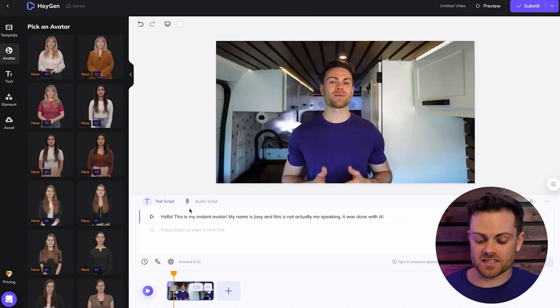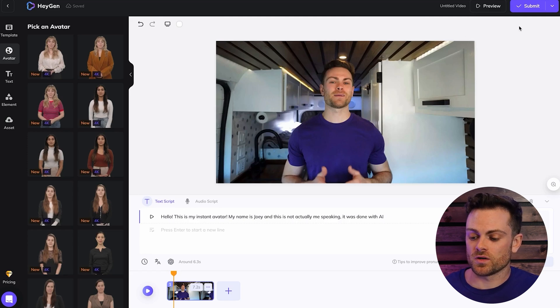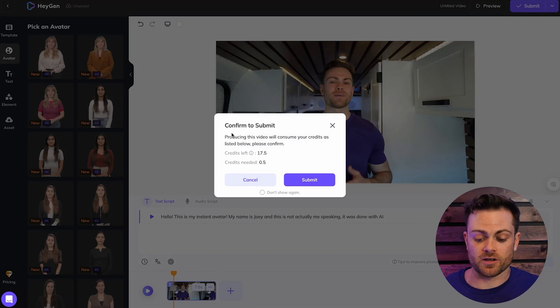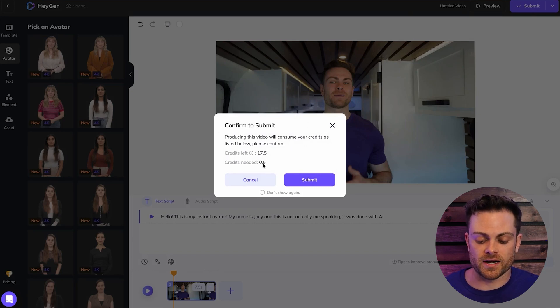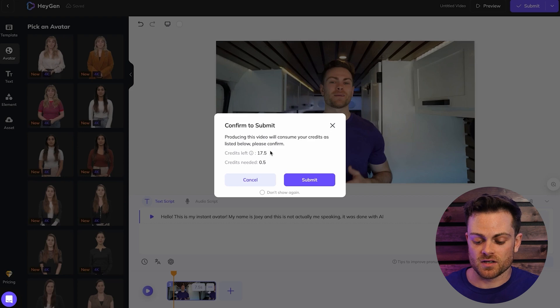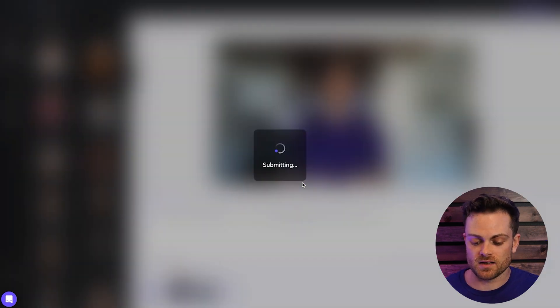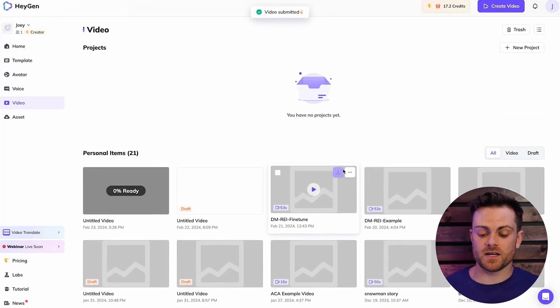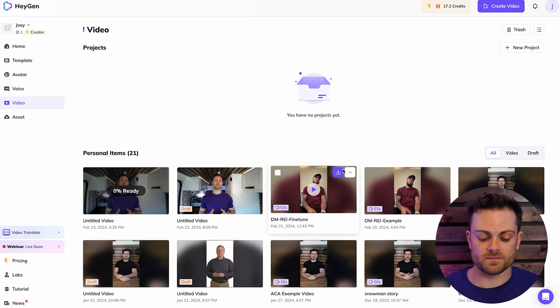So I'm going to go back to my English text here and once we have it how we want it to do, we are going to hit submit up here and then we're going to confirm submit. So we're going to see that this video costs 0.5 credits and I have 17.5 left. So I'm going to say, yep, I have enough credits. We'll submit it to be made and that's good. Then once we submit it, we just got to wait for it to be created.